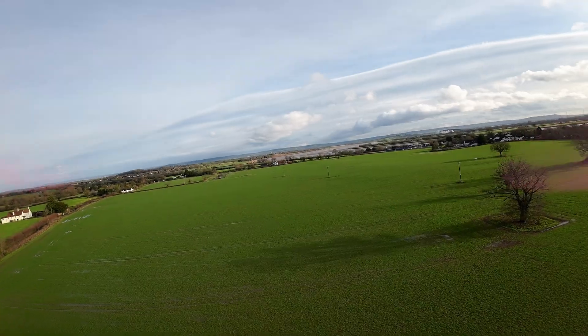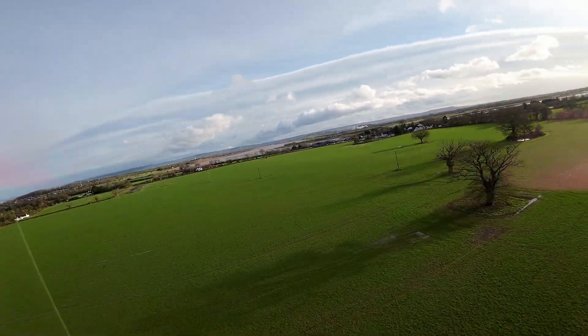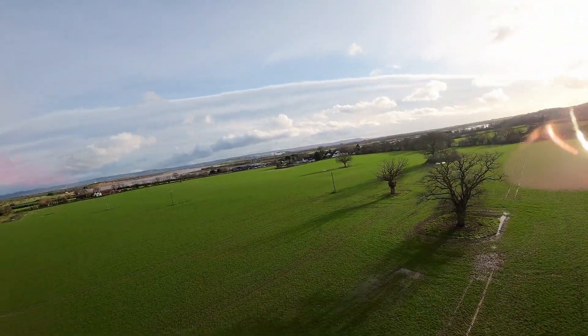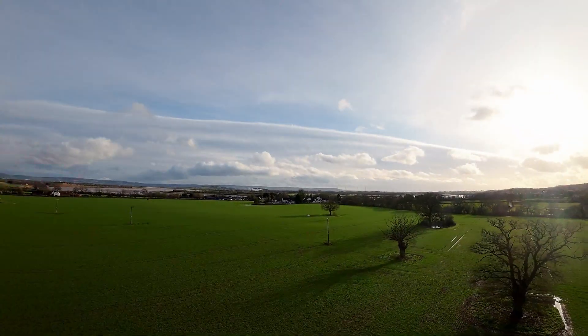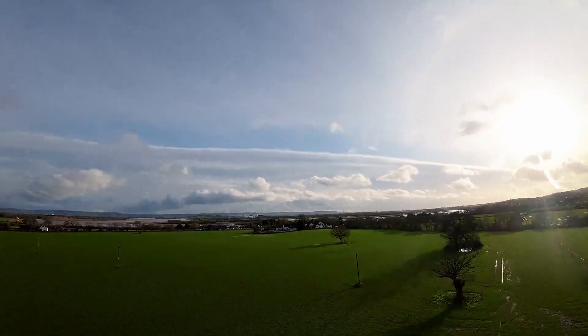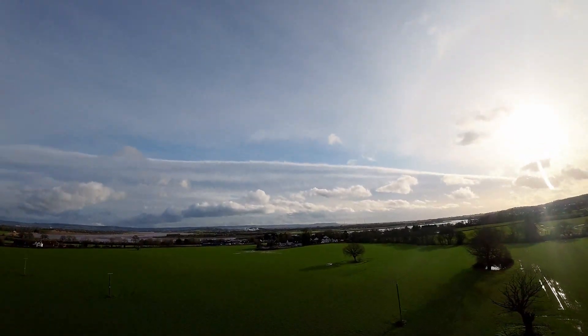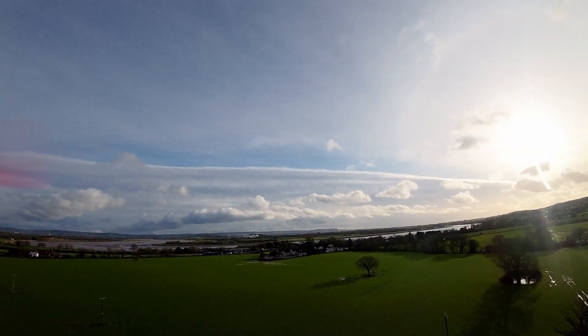It's January, it's 6 degrees, the sun is out. I am burning through the milliamp hours without a care, just really enjoying the flying.